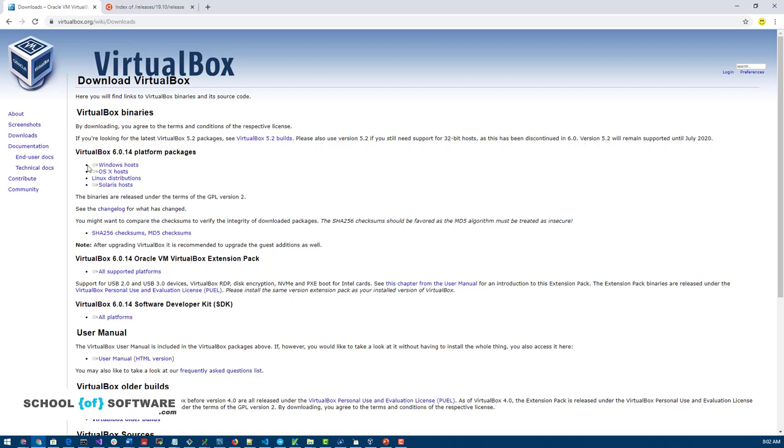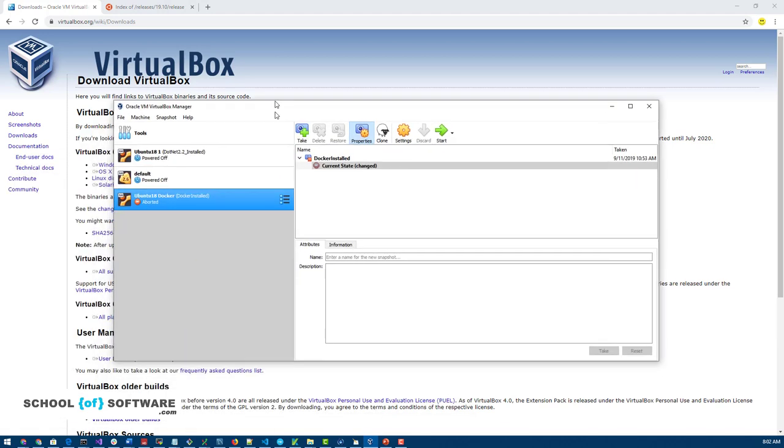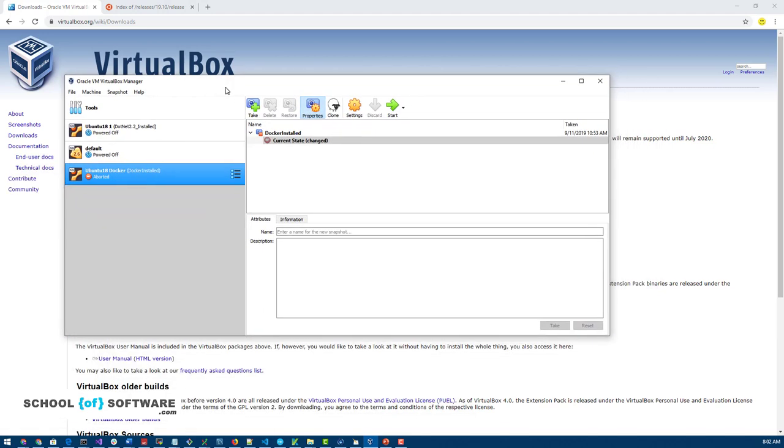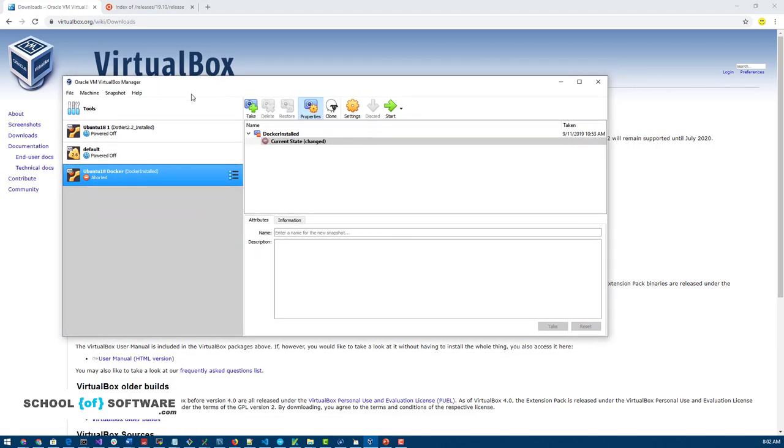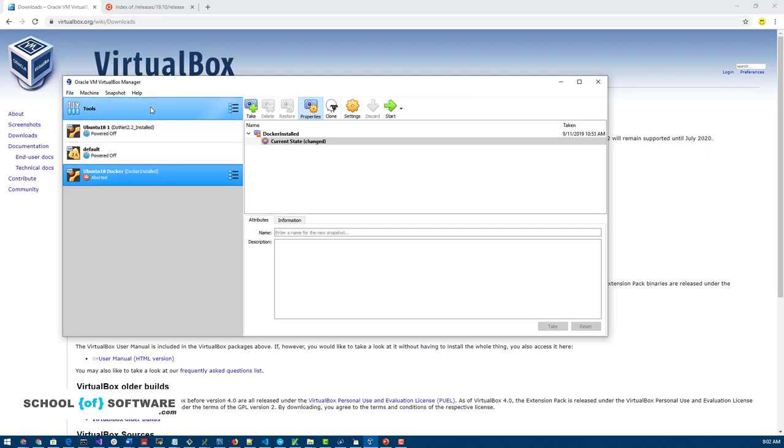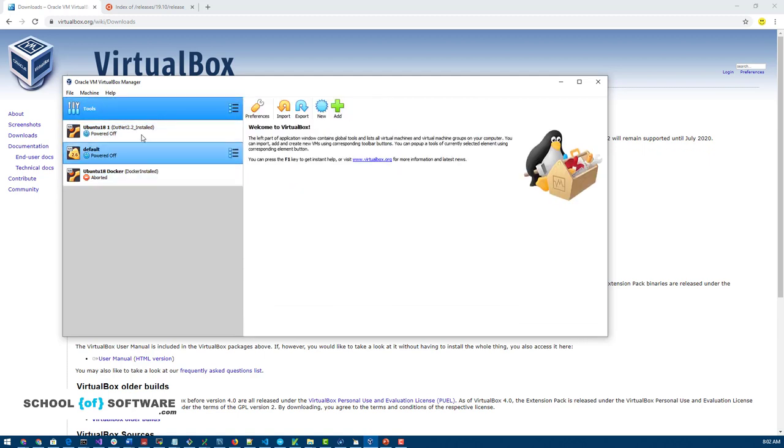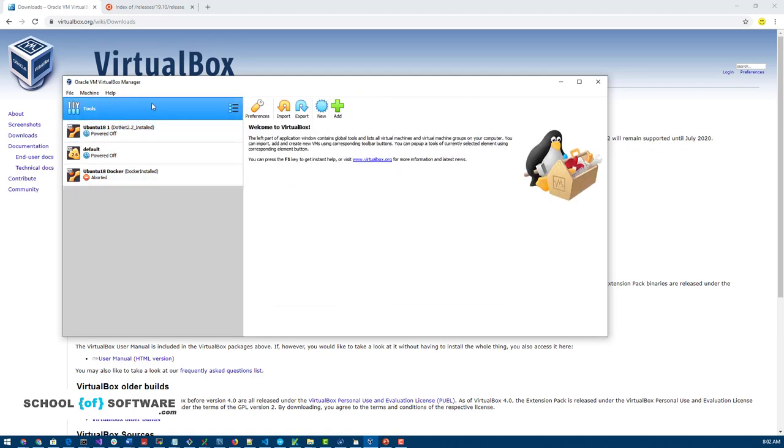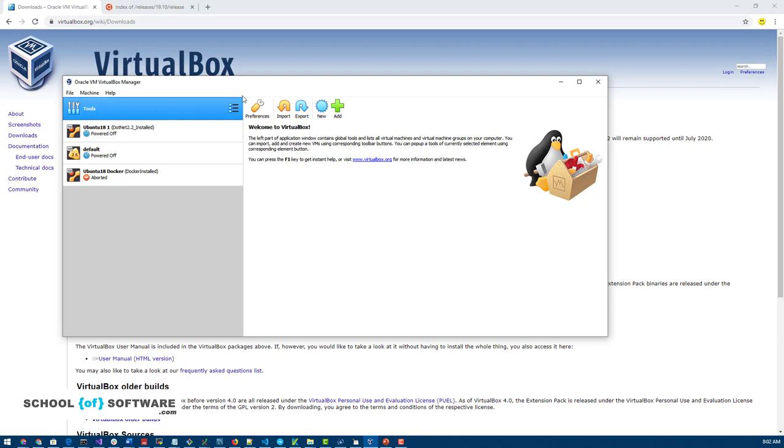VirtualBox installation, just follow the simple screen, just the default options is fine, there's nothing special you need to configure with that. So once you install it, and once it runs, you get something like this. You will have it empty, you won't have any VMs here, but you can click on tools here. That's what you want to do to start creating your new VM.